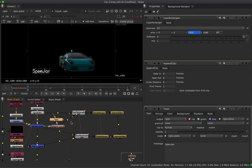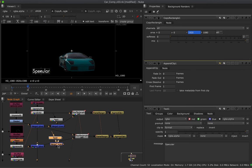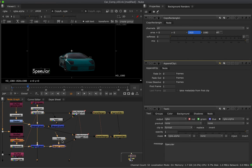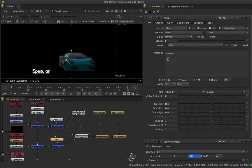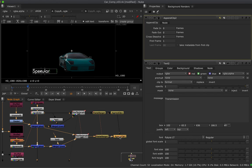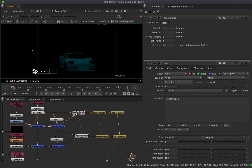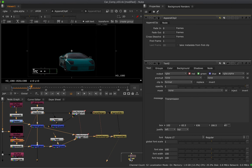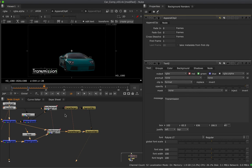I'll copy the Text and Merge nodes — Command+C, then Command+Shift+V to paste without connecting — hook the B up to the merge and take the A into the CopyRectangle. For this setup I need to change the text from 'specular' to 'transmission' or 'refraction'. Looking at the final AppendClip, across the first 10 frames we get specular, and from 10 to 20 we get transmission.